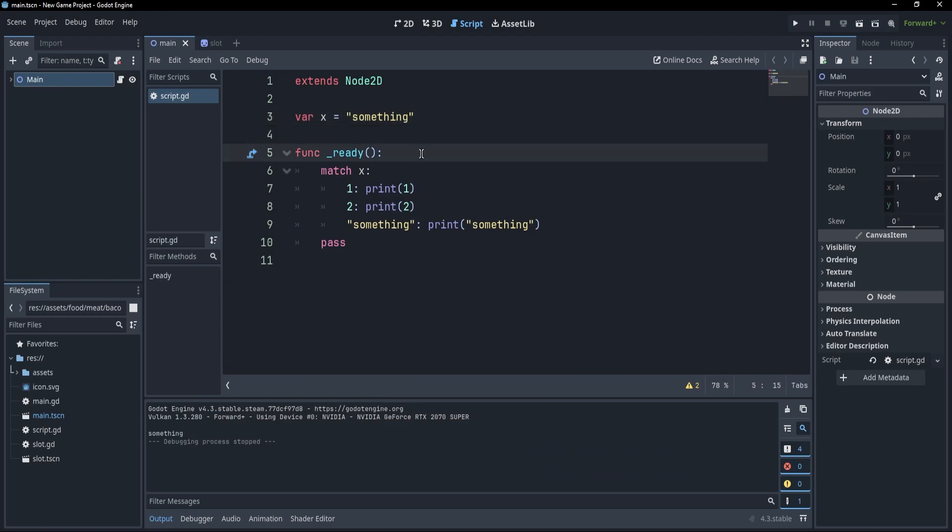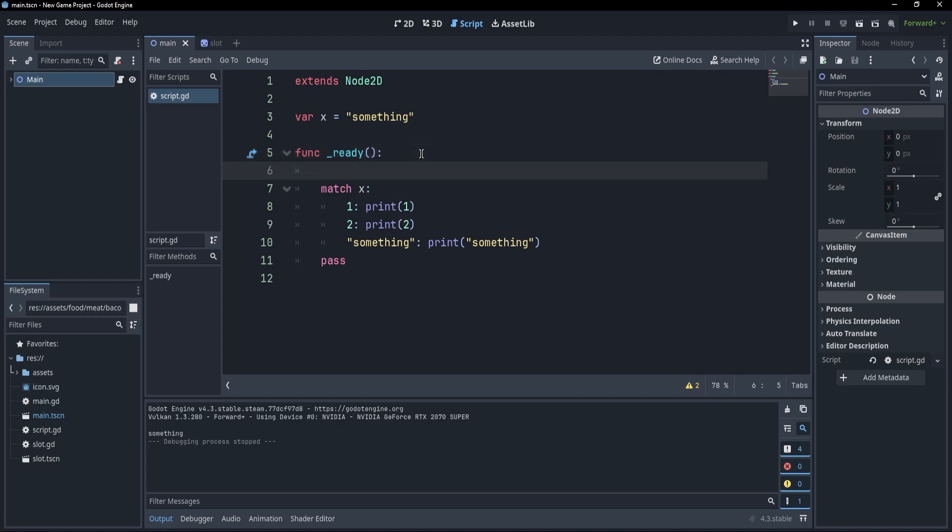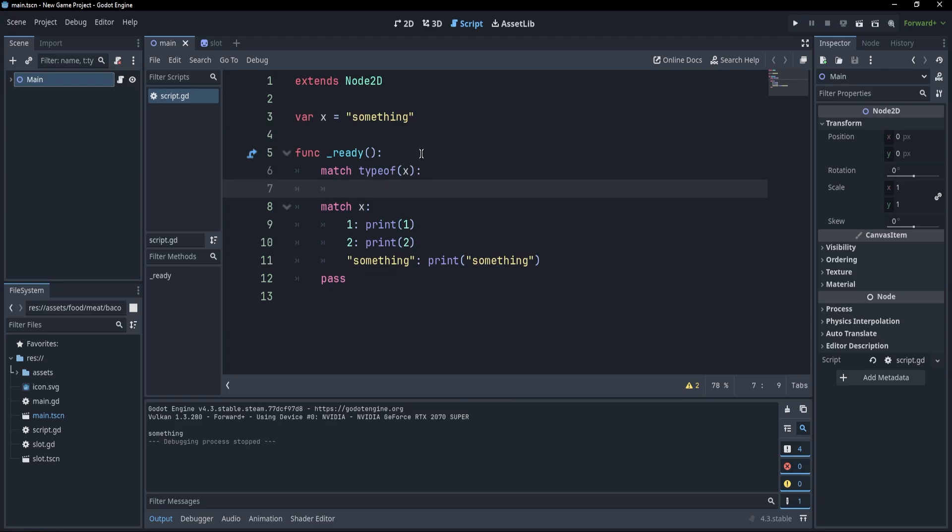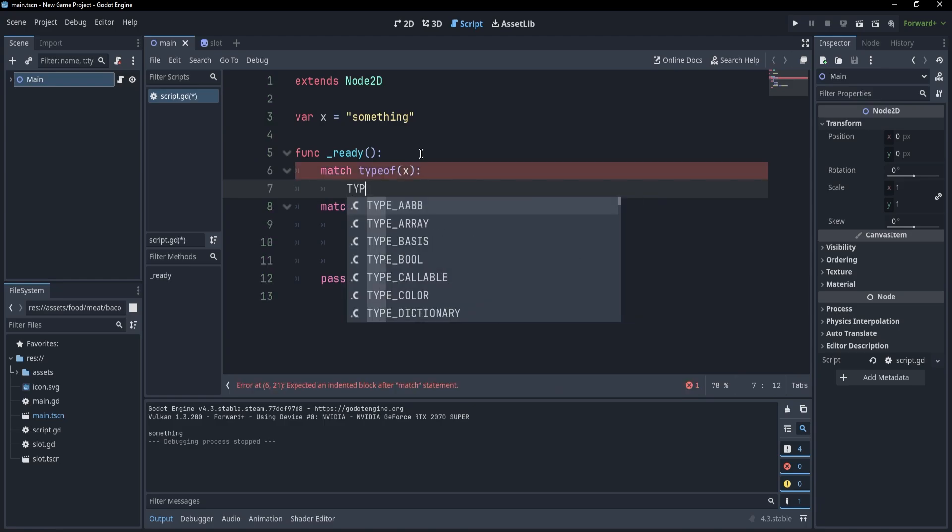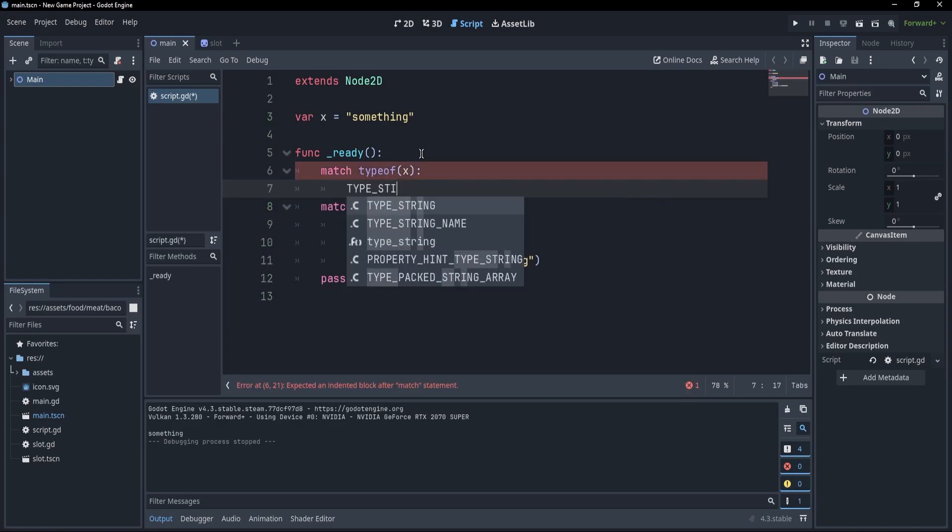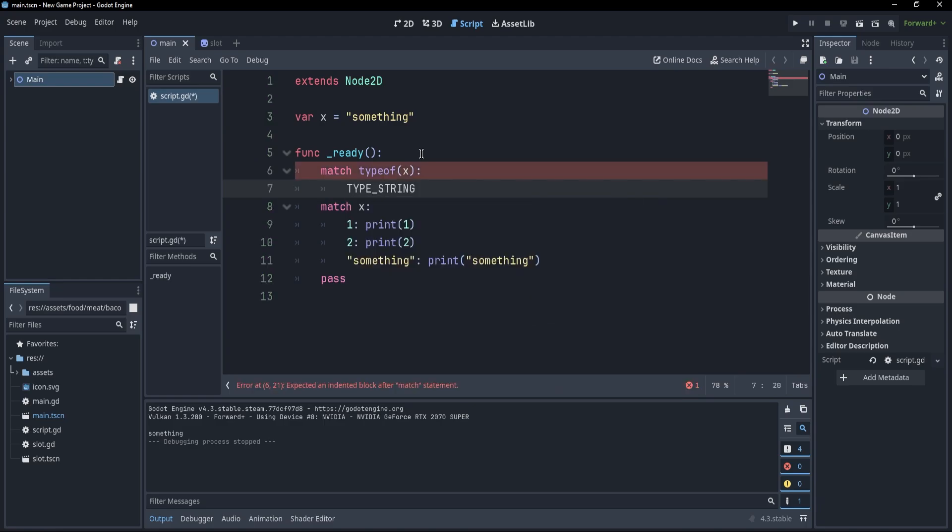Now, not only can we match for a variable x, we could be matching for any constant expression. So for example, I could write match type_of x, and this would match for the type of x. So I could write type string, and if it's string, I could simply print string.